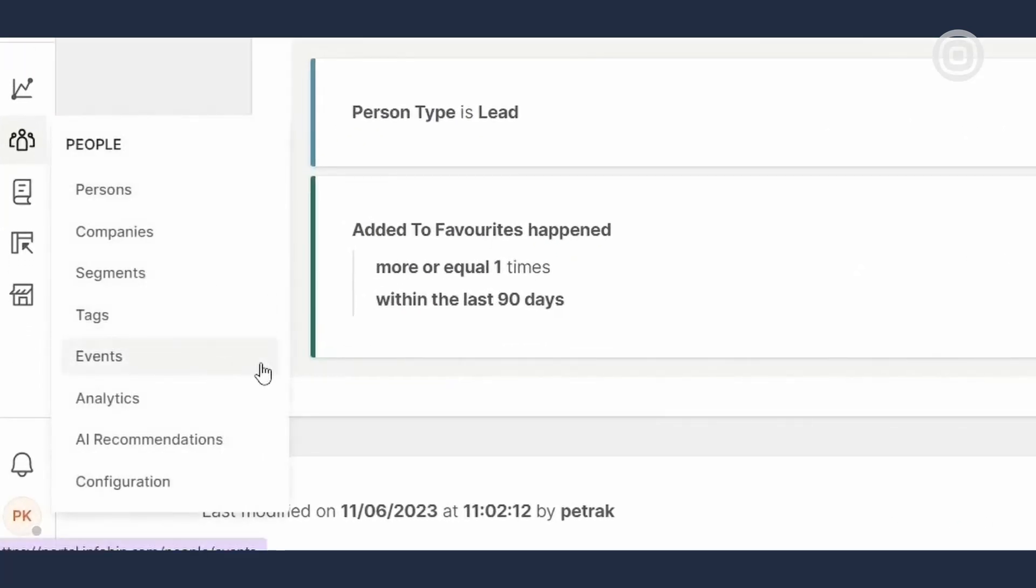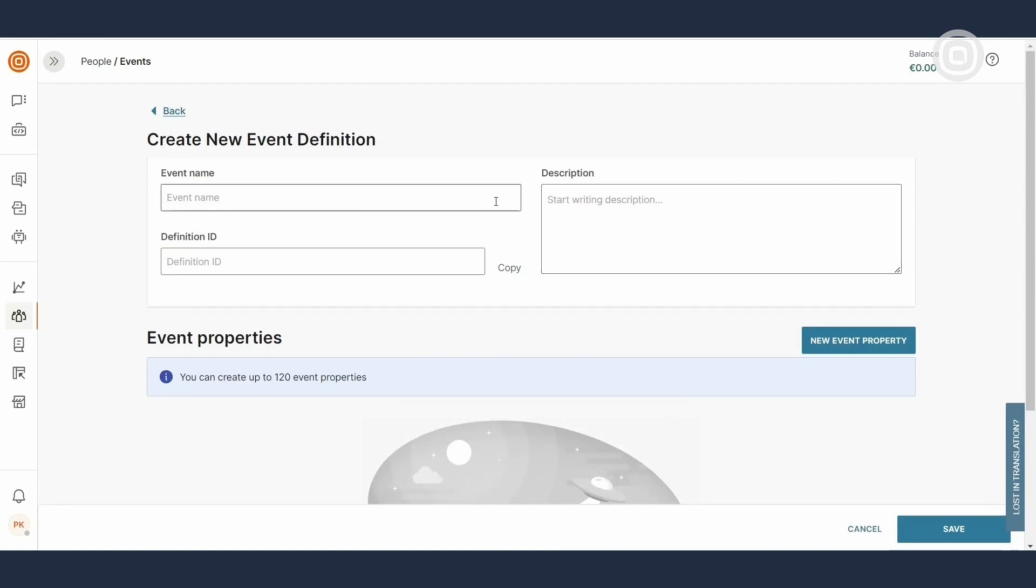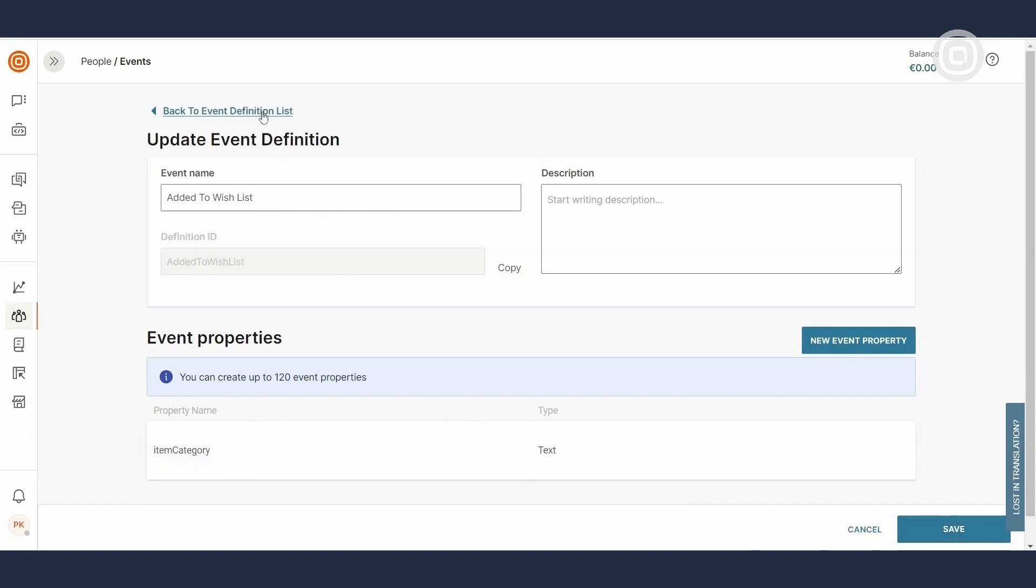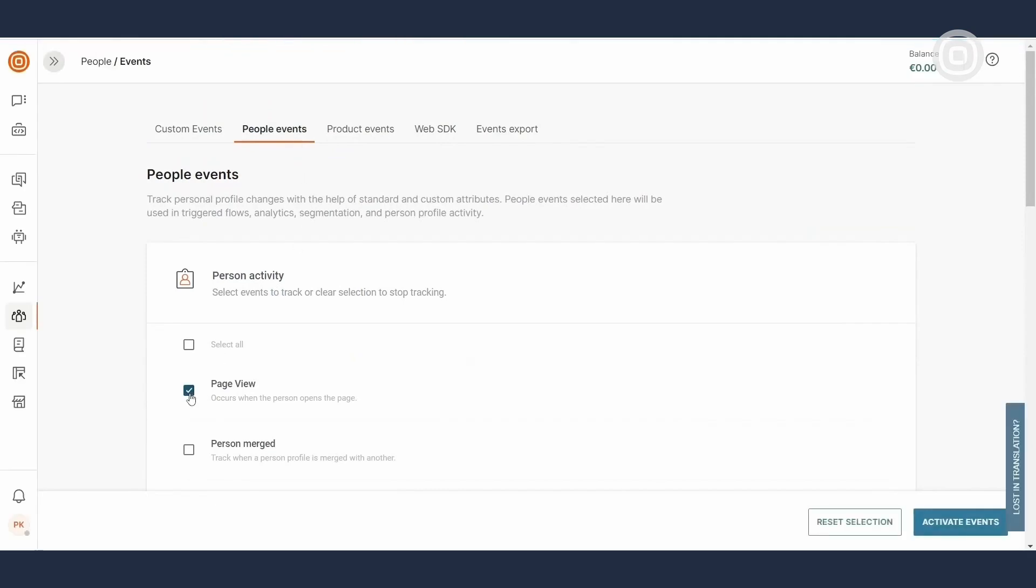Now, let's navigate to the event section in the people menu to see how you can track changes in customer profiles and their activity in real time. Be it in Infobip products or your website or mobile app. Those are all valuable information to enrich your end users' profiles with and create truly personalized customer-centric campaigns. To create a new event, simply select the New Event Definition button. Give it a name and extra properties you would like to track. And then, select Save.